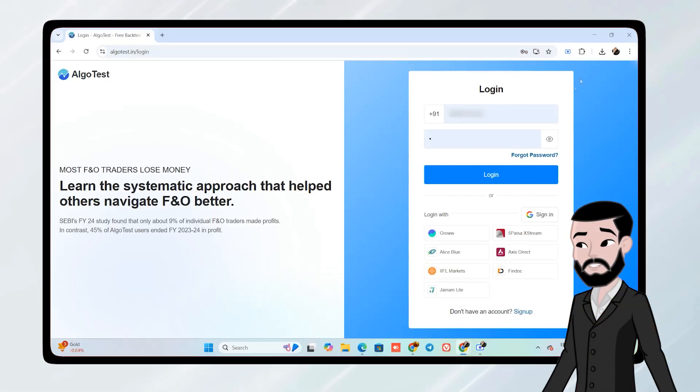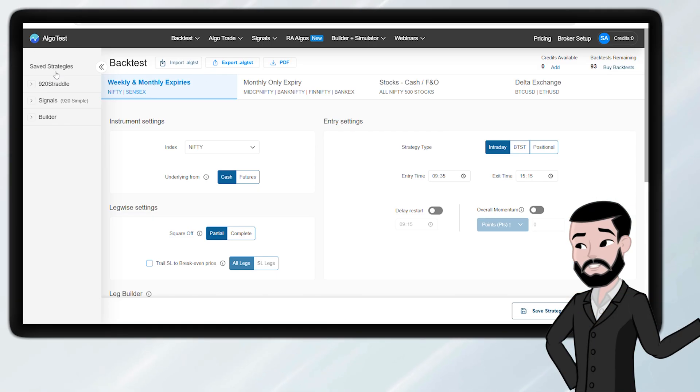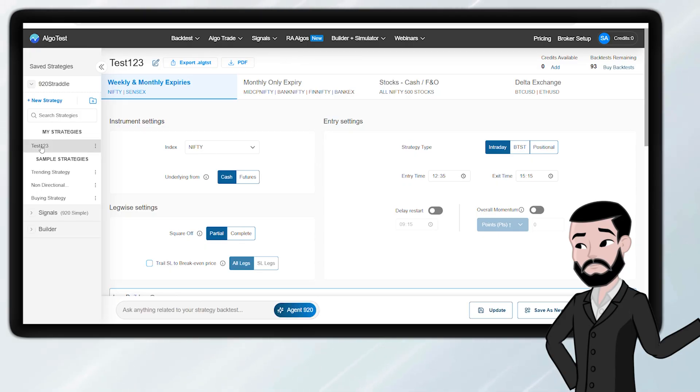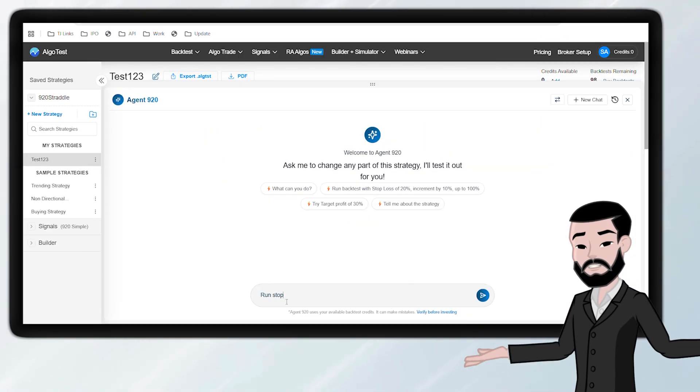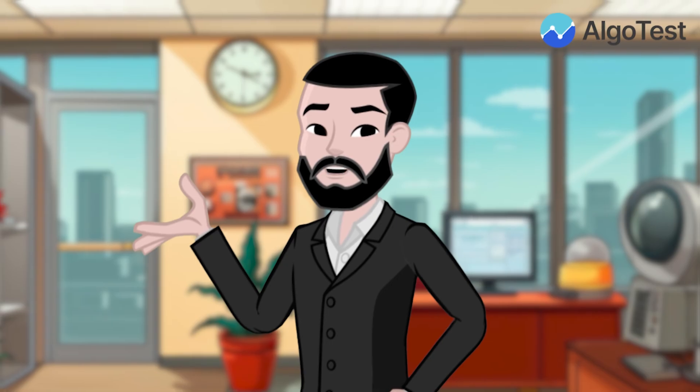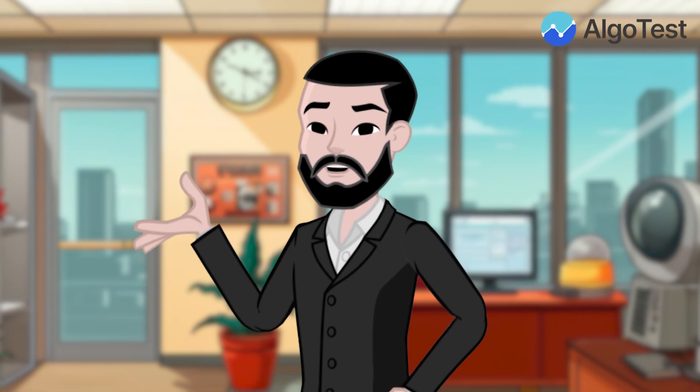Log into Algo Test. Open any saved strategy. Click Agent 920, and type your first prompt. Explore more ideas in minutes instead of hours.